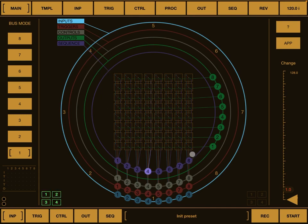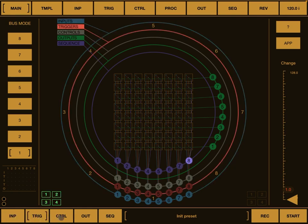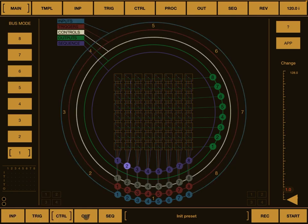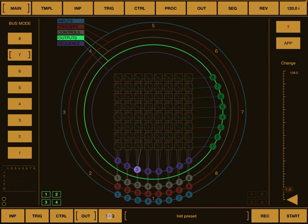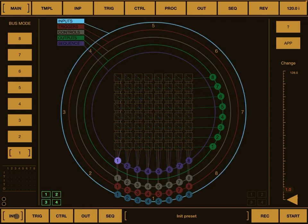The sample matrix is controlled by what are called five different type of buses, which you can see down here on the bottom left. And you have inputs, triggers, controls, outputs, and sequence. As you can see, when I select them, you see a highlighted selection on the circle.